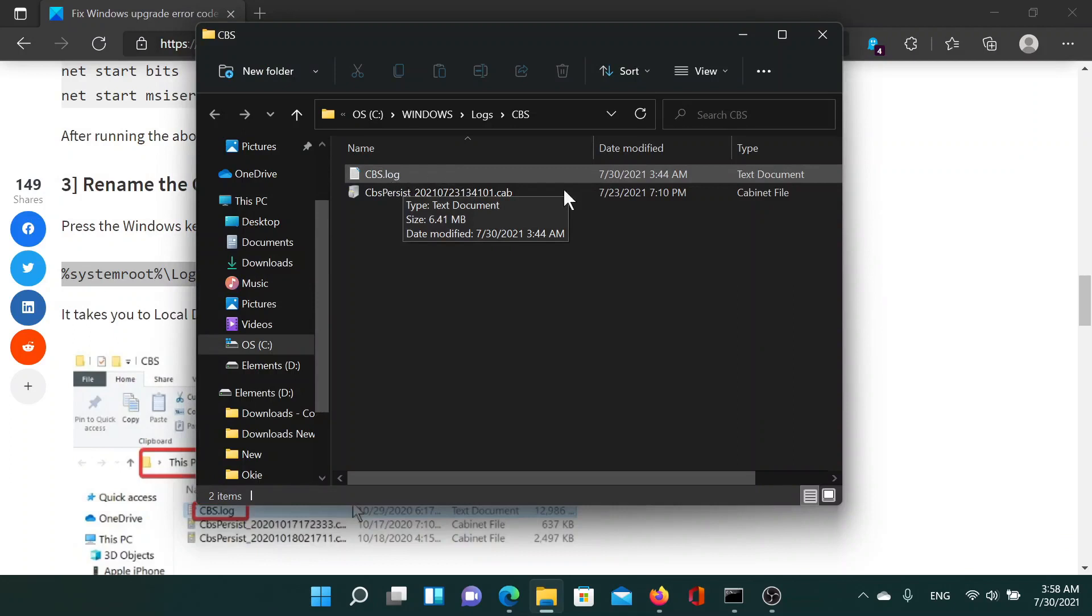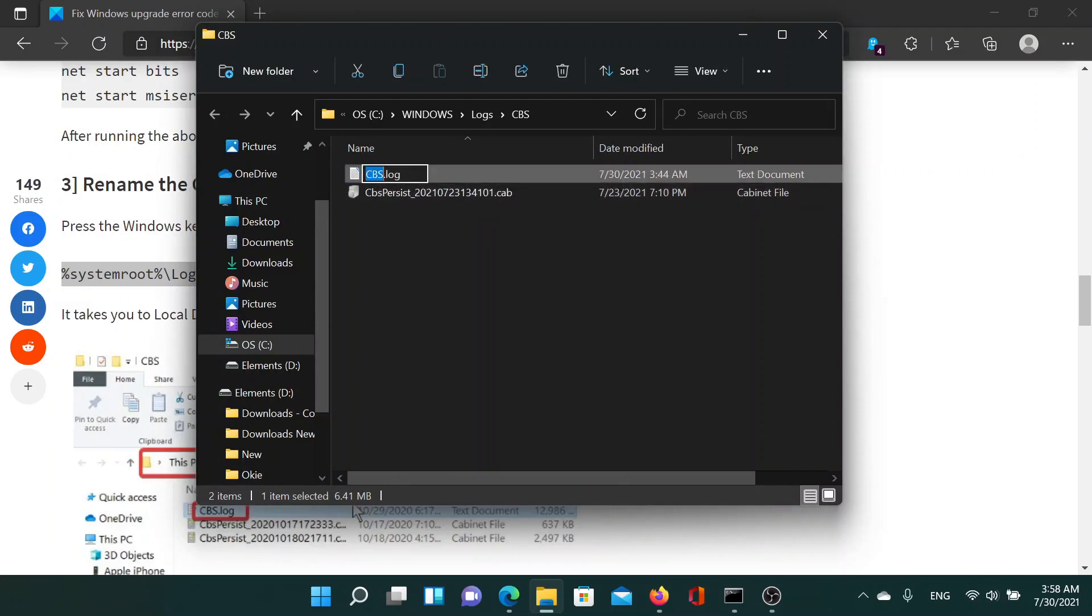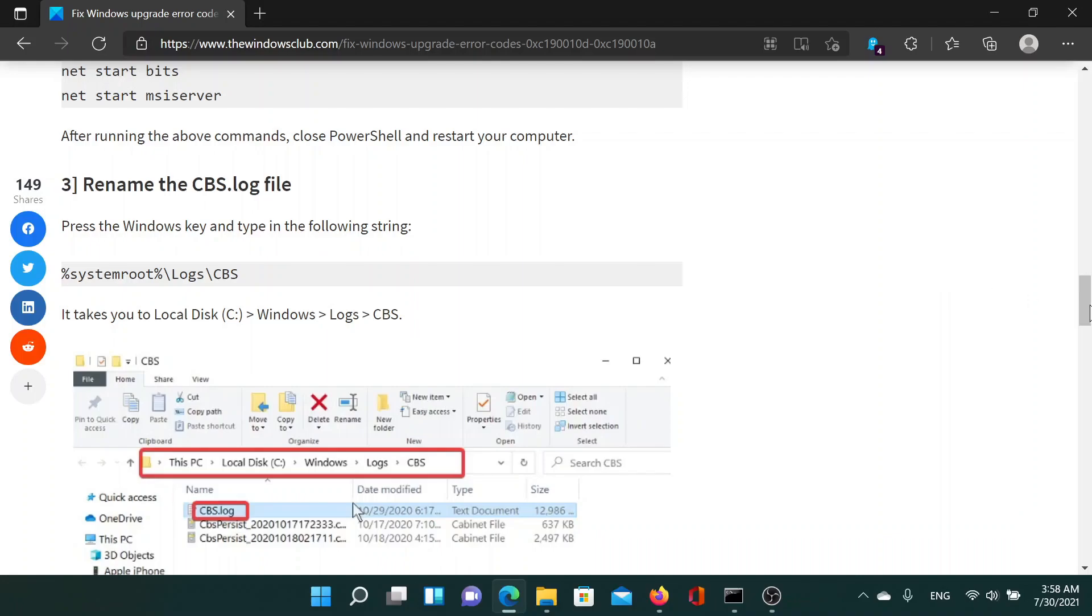If it's not written .log, then check for the text document type. Right-click on it and select Rename, and change it to cbs.old. Hit enter to save the data and that should do the job.